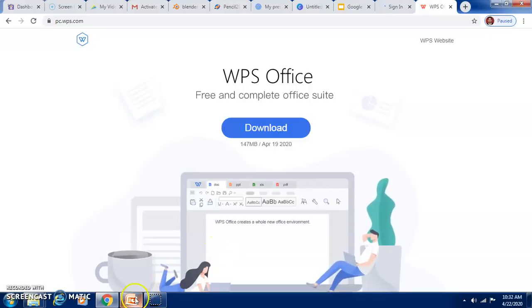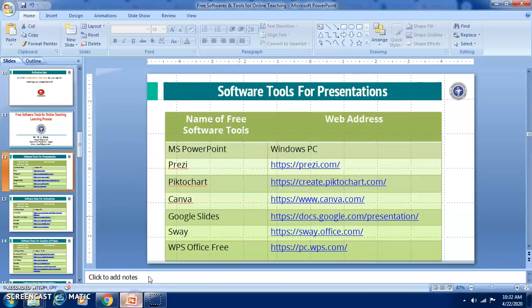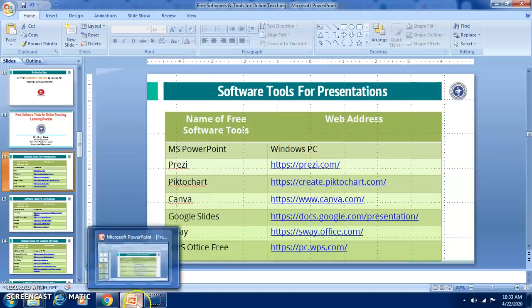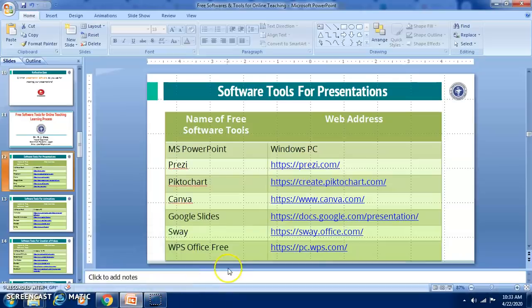Dear colleagues, we have seen starting from Prezi, PictoChart, Canva, Google Slides, Sway, and WPS Office free — all these different software tools which are free for creating your presentations. Do explore them.